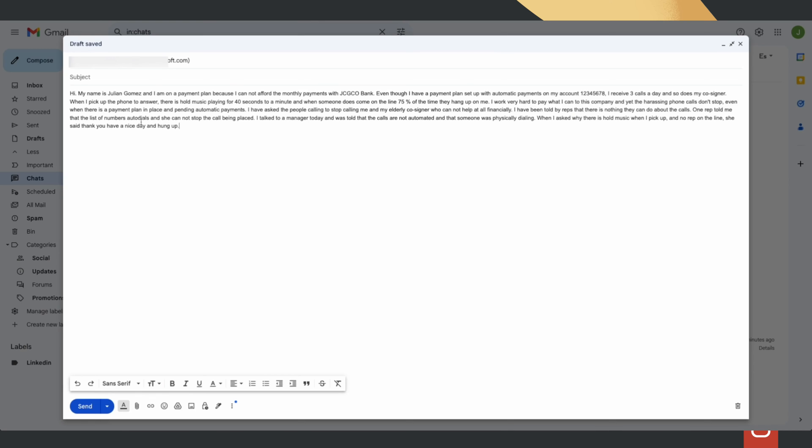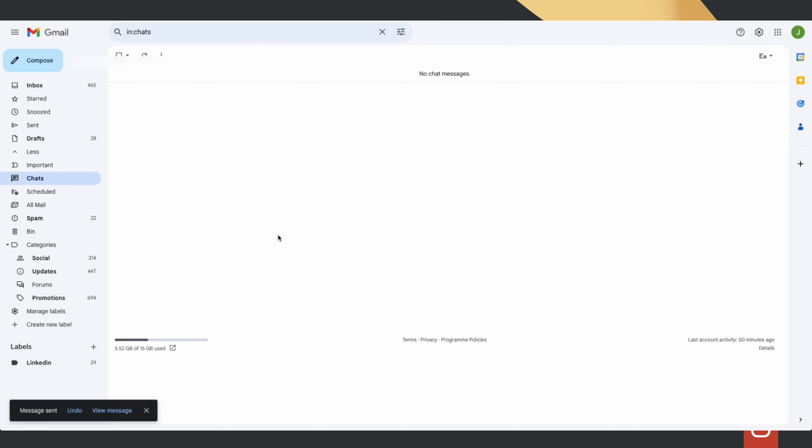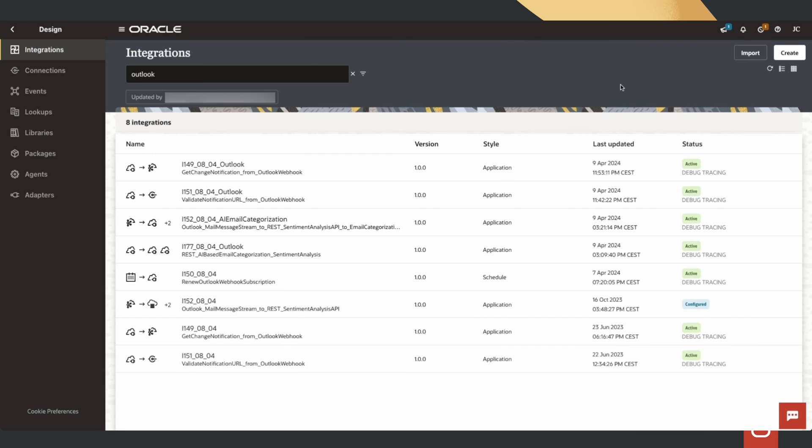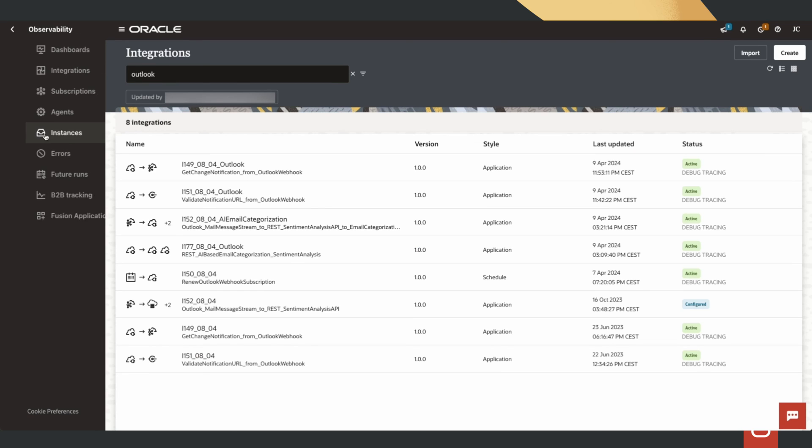Let's go into the user email platform, write the complaint and send it to the company's Outlook inbox. This triggers an Outlook change notification which sends the email message to Oracle Integration Cloud.